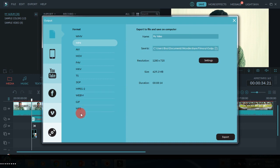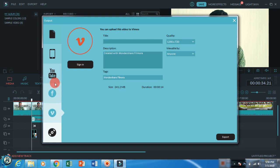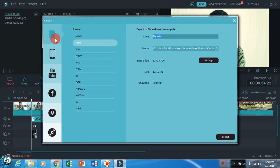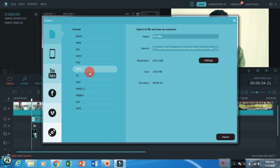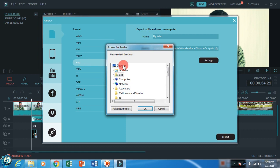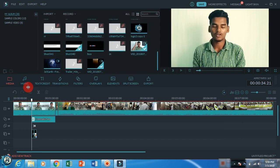If you want to use a specific format, you can choose MP4. If you want to upload directly to YouTube, you can use the direct YouTube export option. You can see the format options in the export panel. Click save, choose your desktop, and the video output will be saved there.